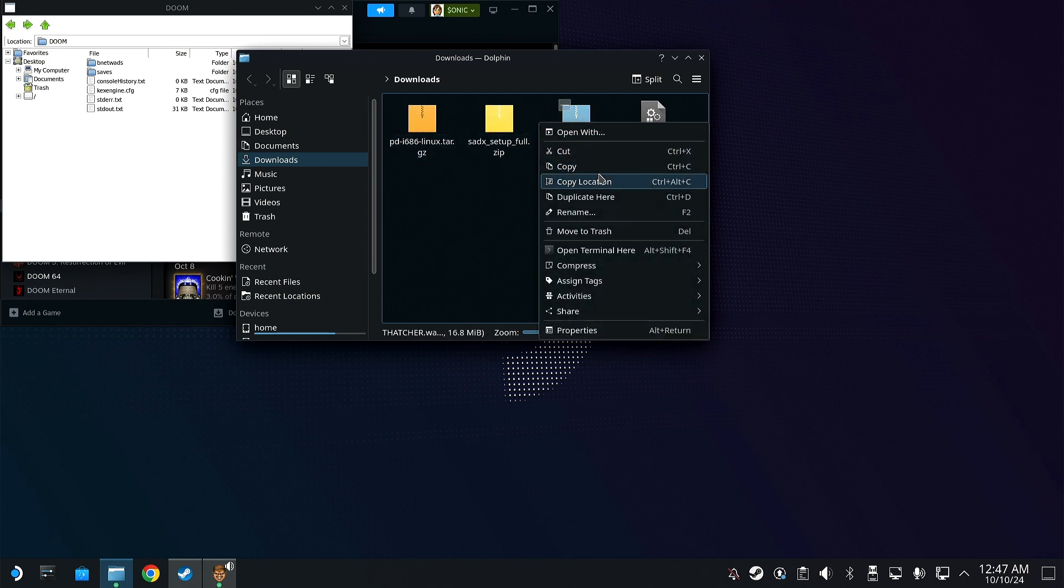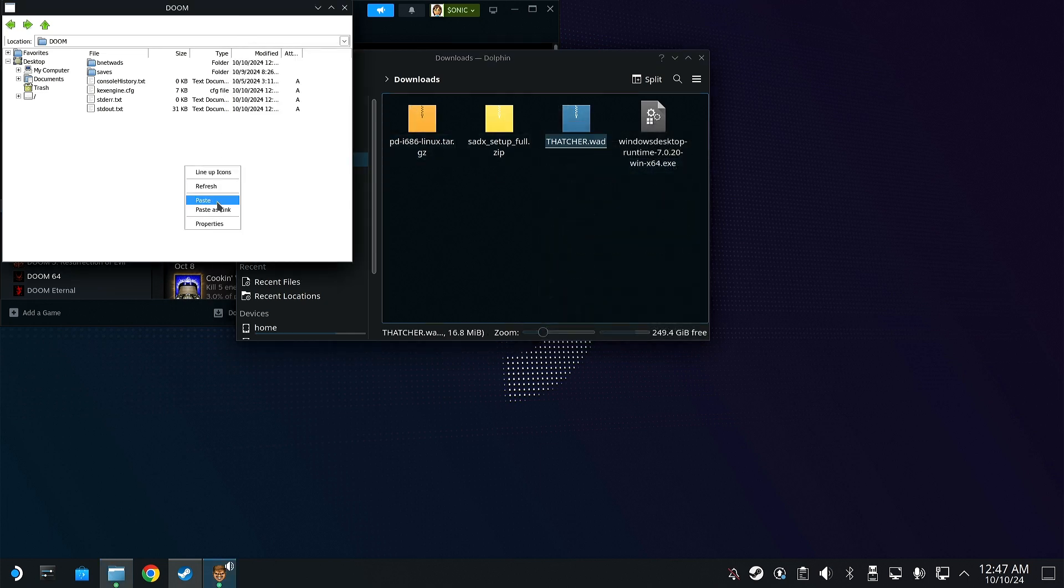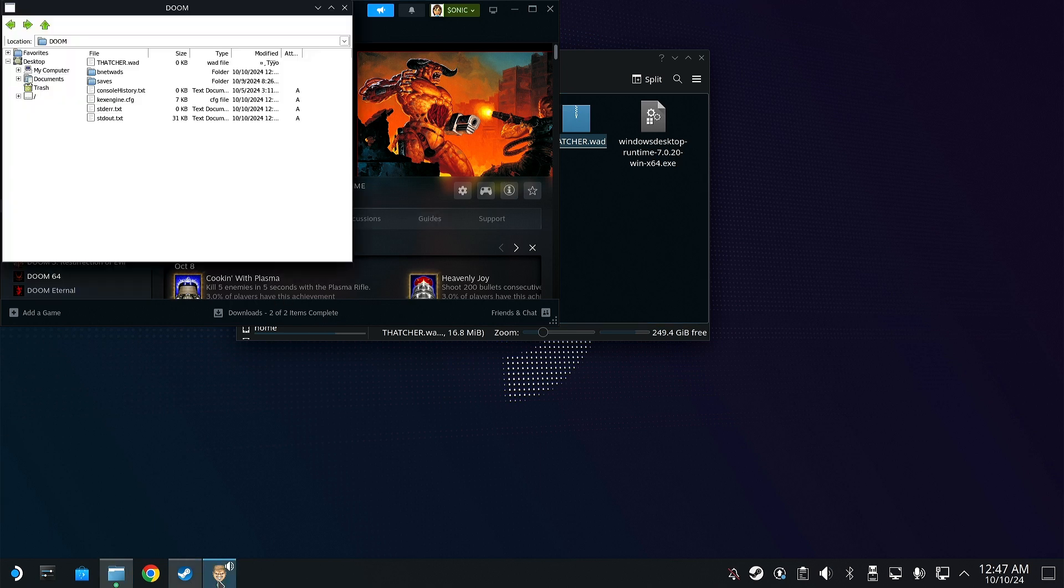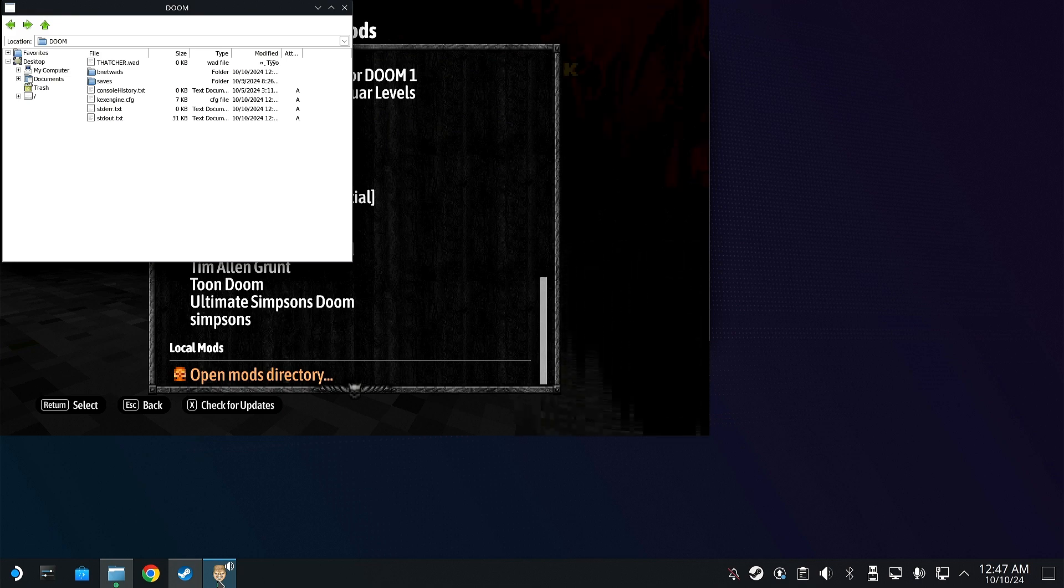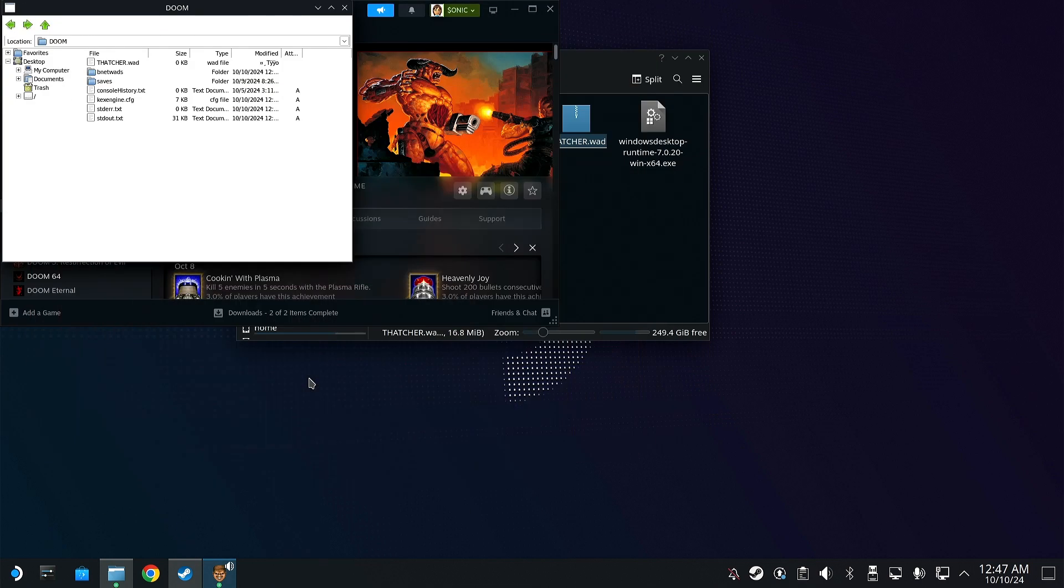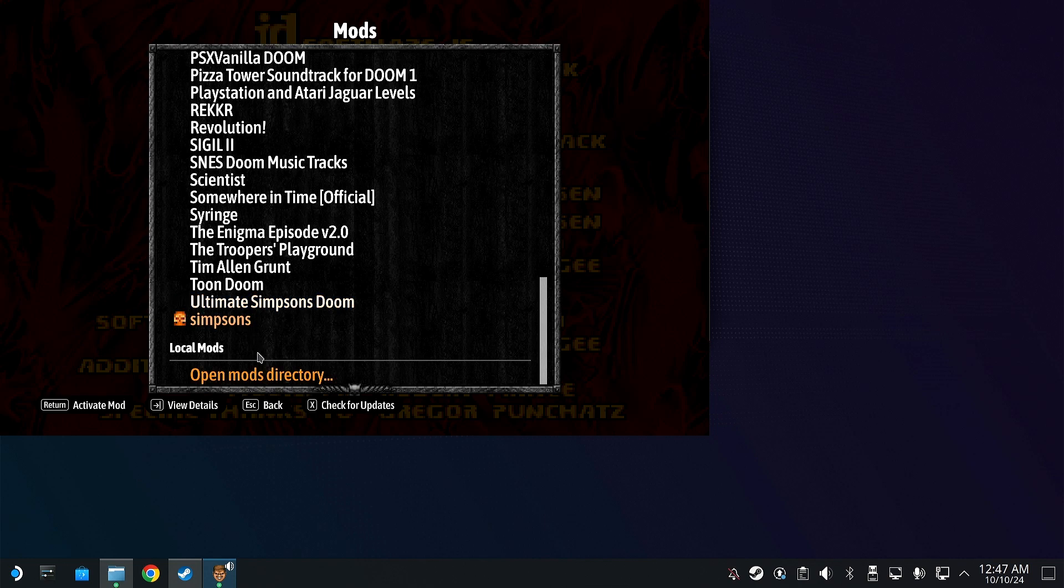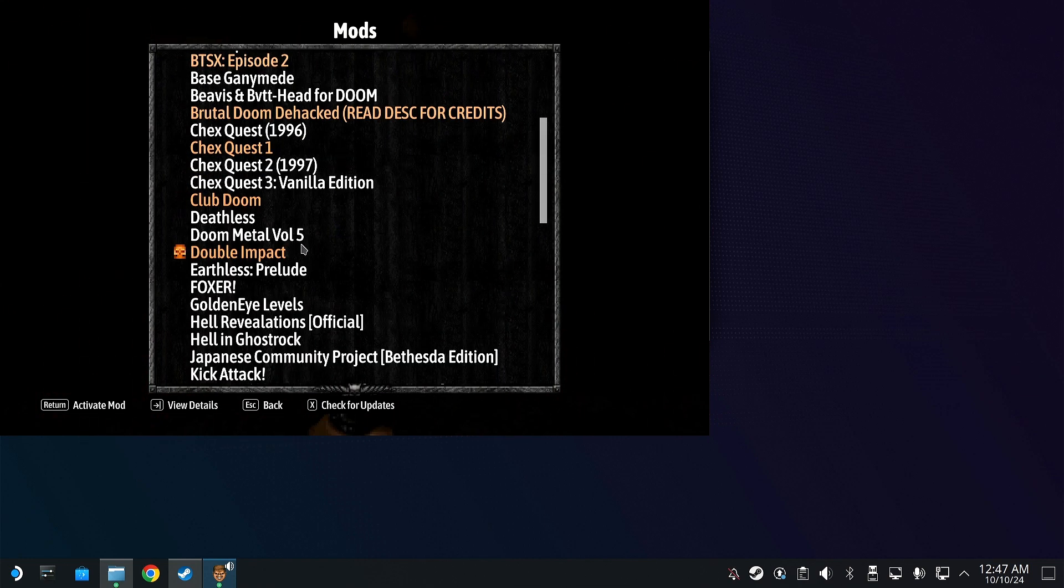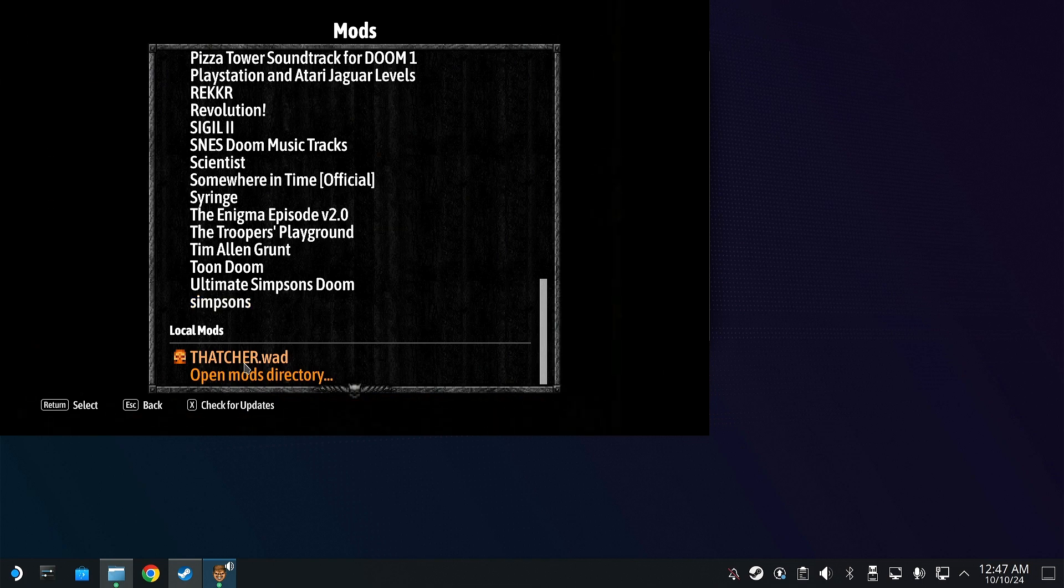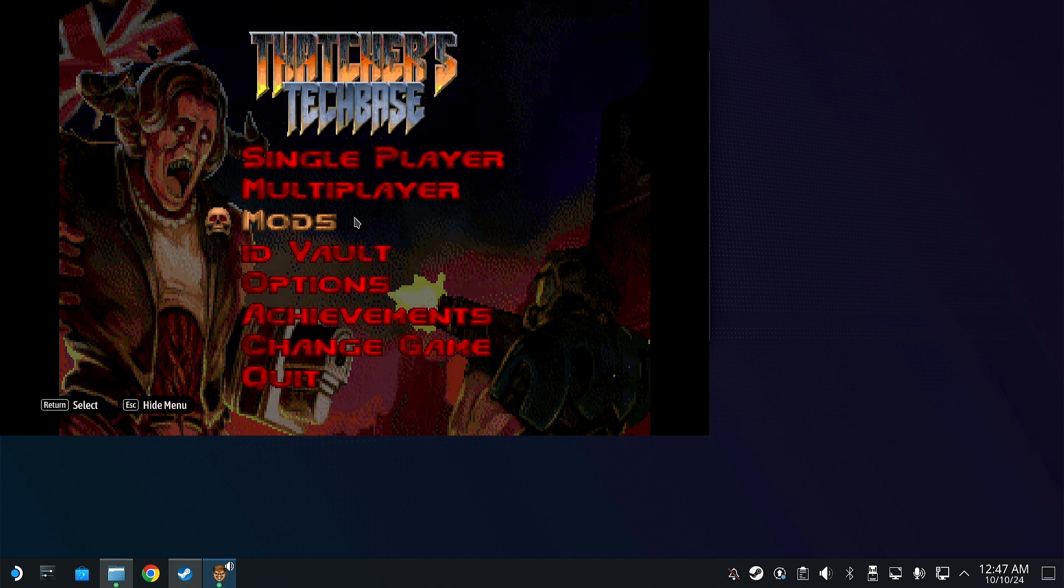Might have to copy it on here because we're using Steam Deck. All right, now it's in there. So now we should be able to just go back into DOOM. Come on, there we go. Boom, and that's it.